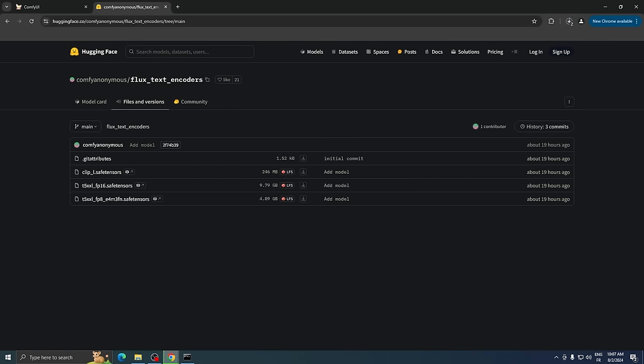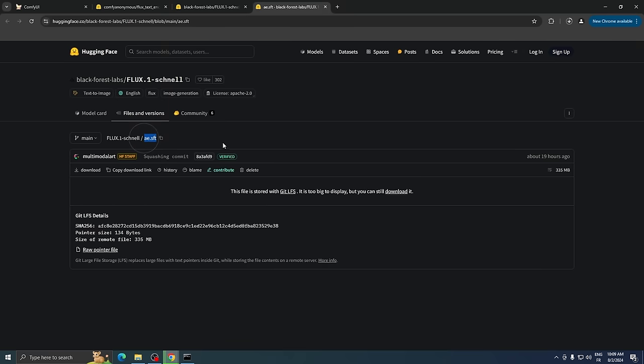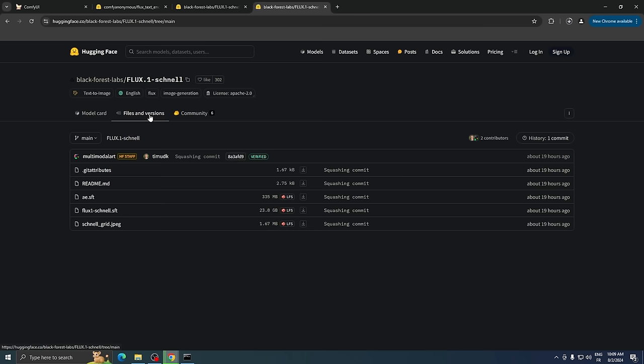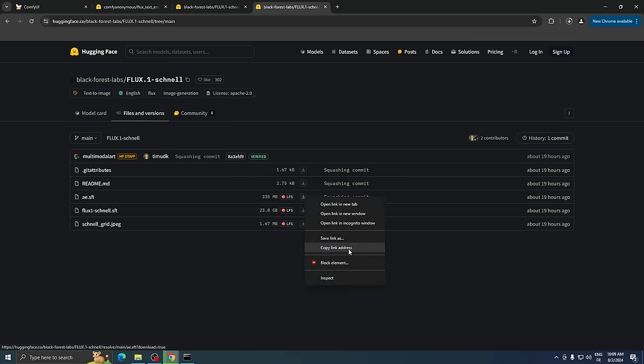After downloading the Clip model, we need to get a few more files. From the second Hugging Face link, download the file named AE.SLT, and place it in the VA folder inside the Models folder.